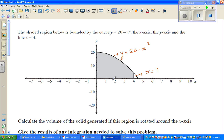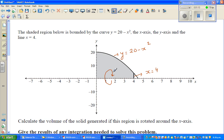So what is happening is this shaded region is rotated over the x-axis like this. This is rotated over the x-axis, and when you rotate this area over the x-axis, you will get a solid.